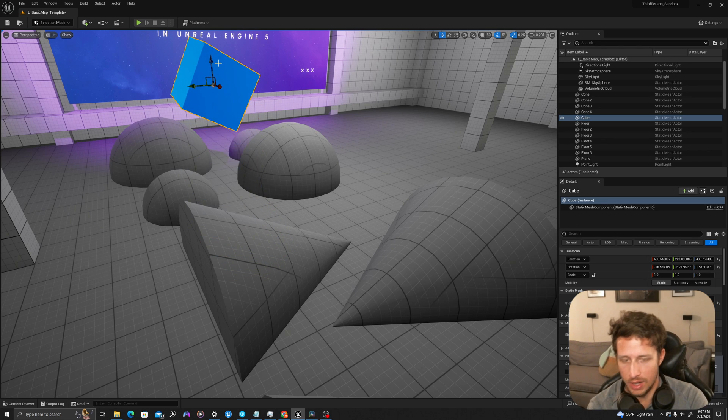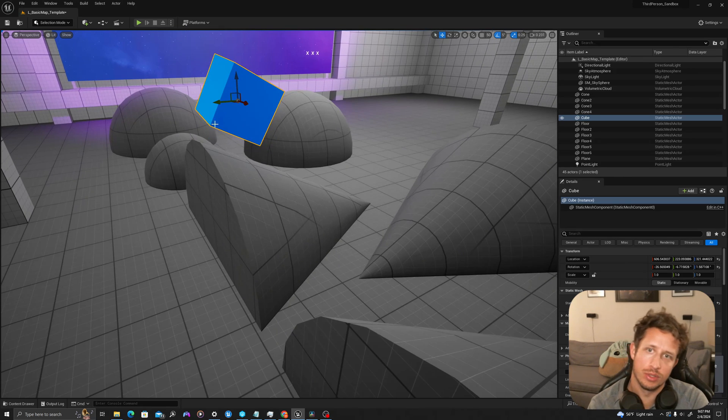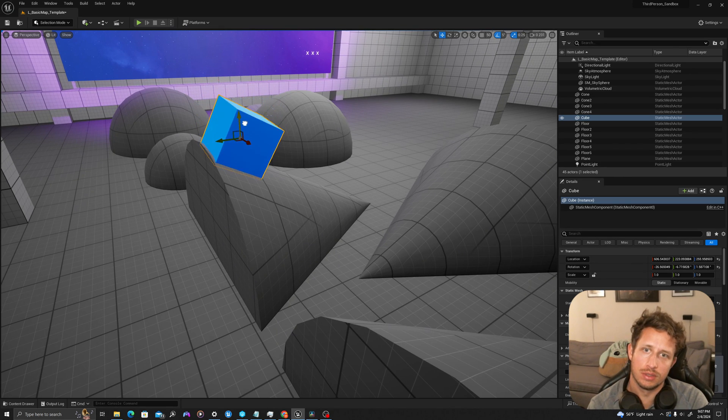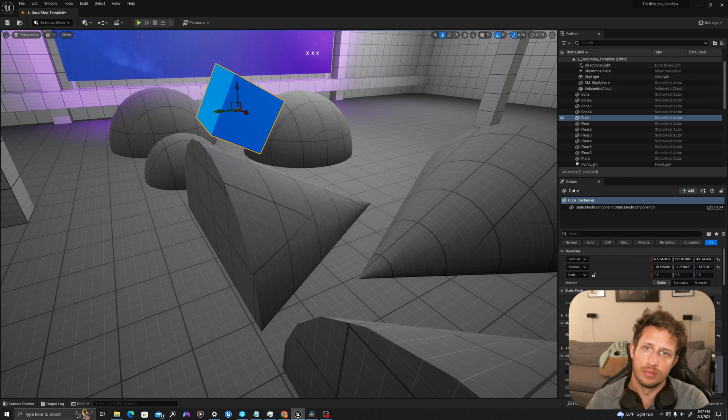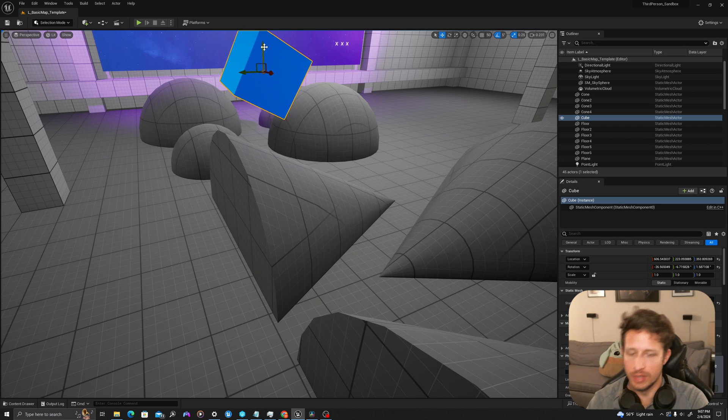So here, I'll hit end again, and we'll see it's going to go to the bottom of the unrotated cube.